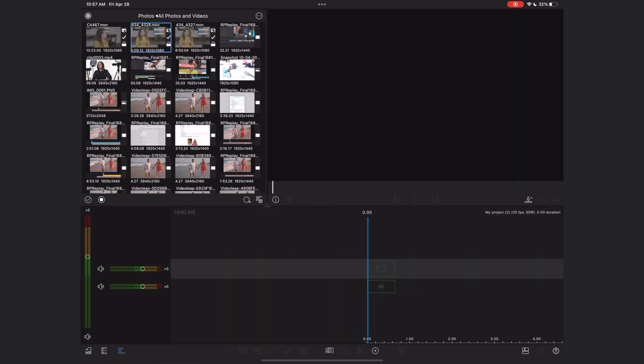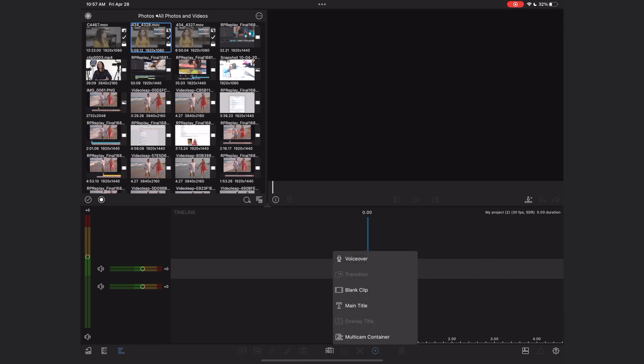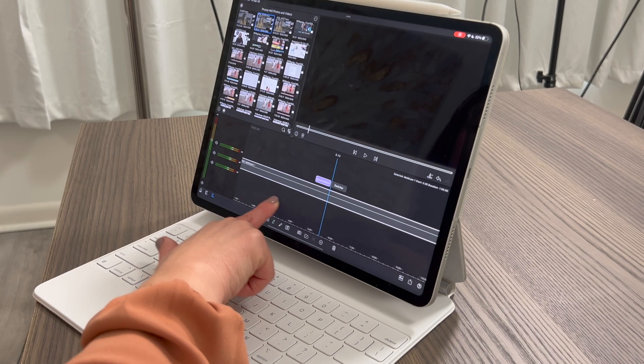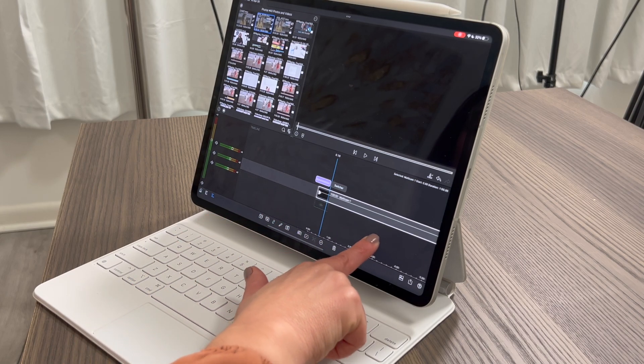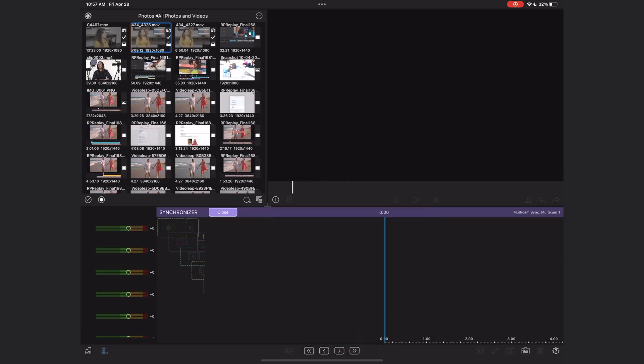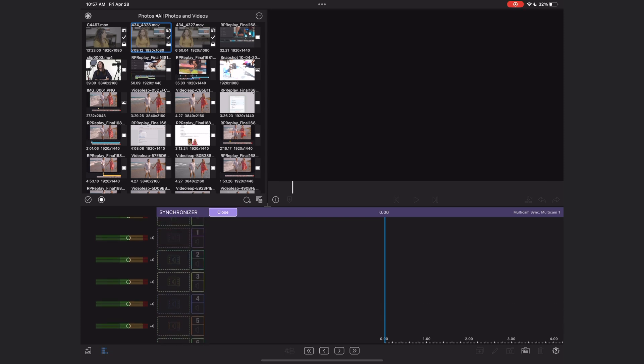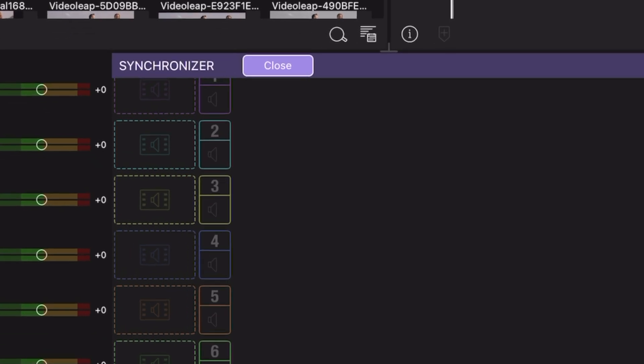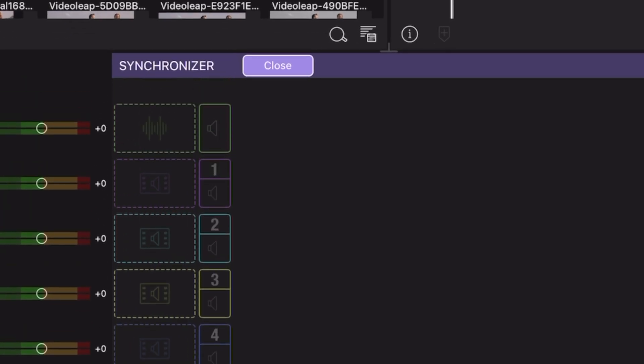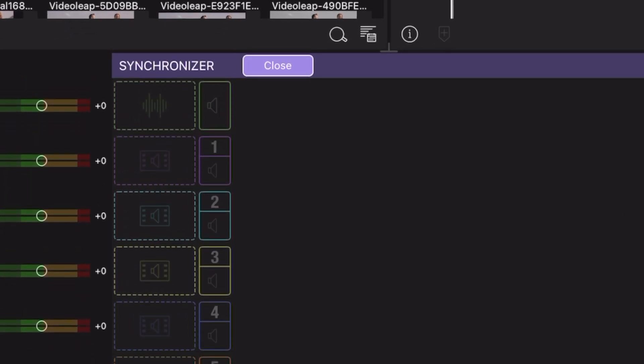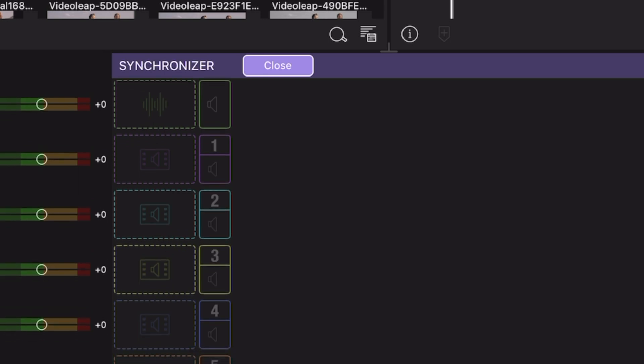Perfect. And to start the multi-cam edit, you're going to want to hit this plus sign in a circle at the very bottom of the timeline, and let's select multi-cam container. Now what you get is this empty track in your main timeline. Let's hit the synchronizer button to open up our multi-cam container. And what you get here are several empty wells. There's six empty wells that include both video and audio, and then one well here that is just audio.